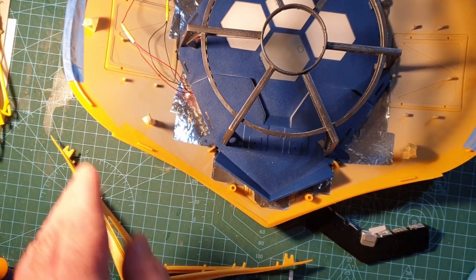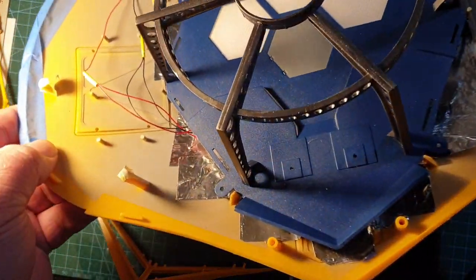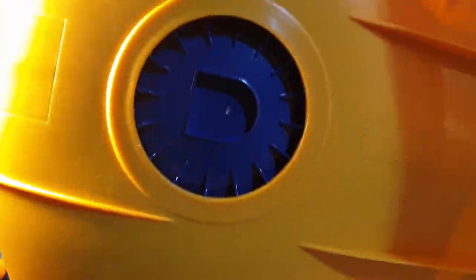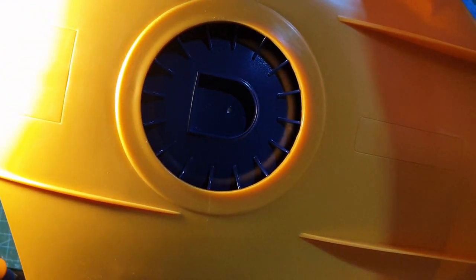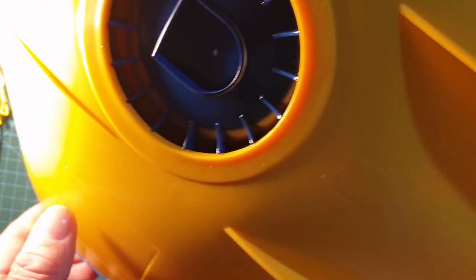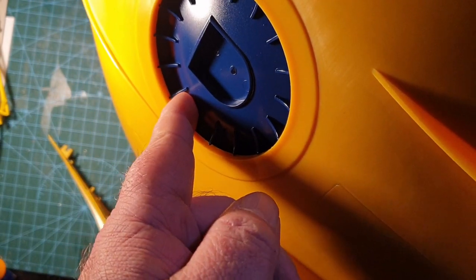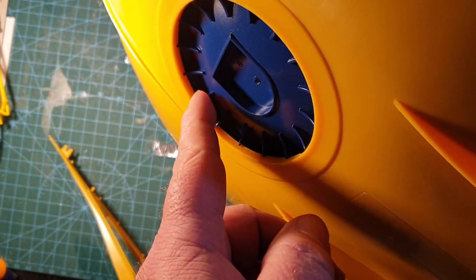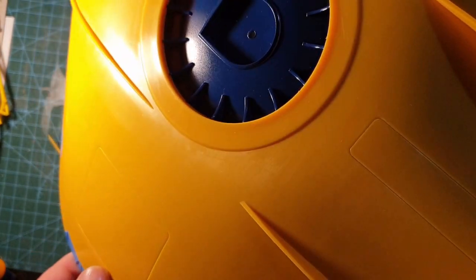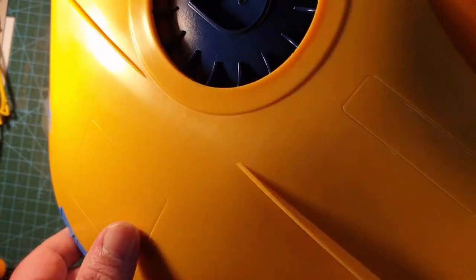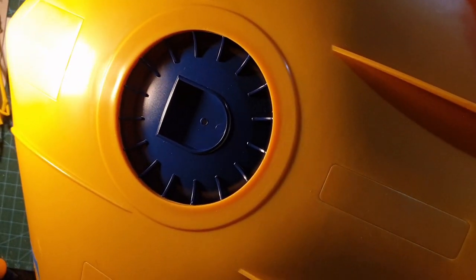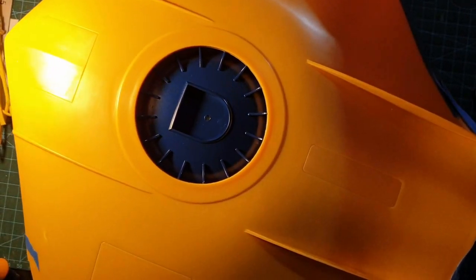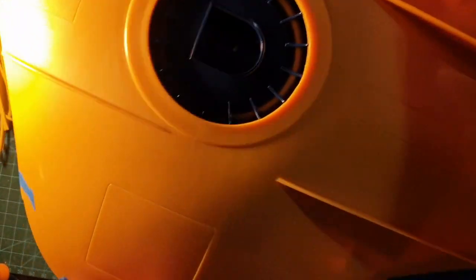But before we get on with that, I forgot to show you this last time. I did paint where the hatch is going to go in the blue. As you can see, this would have been almost impossible to paint neatly after it was fitted. So I'm glad I did paint it up, and it also gives us an idea of what the colors are actually going to look like.